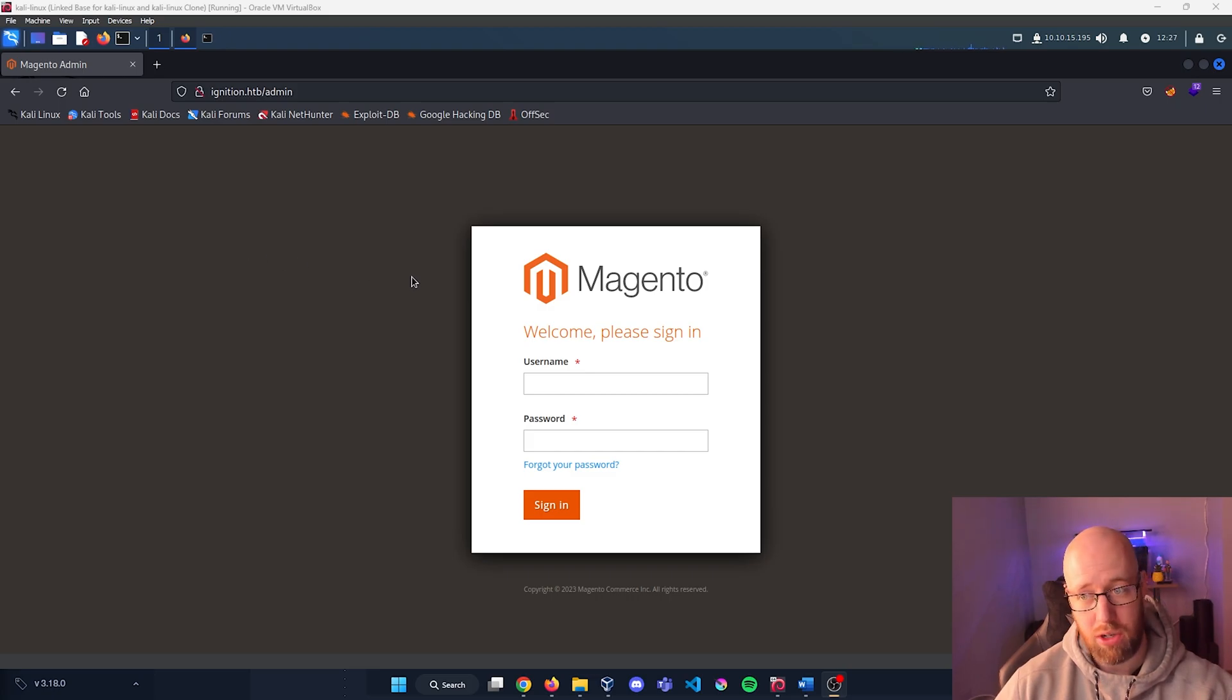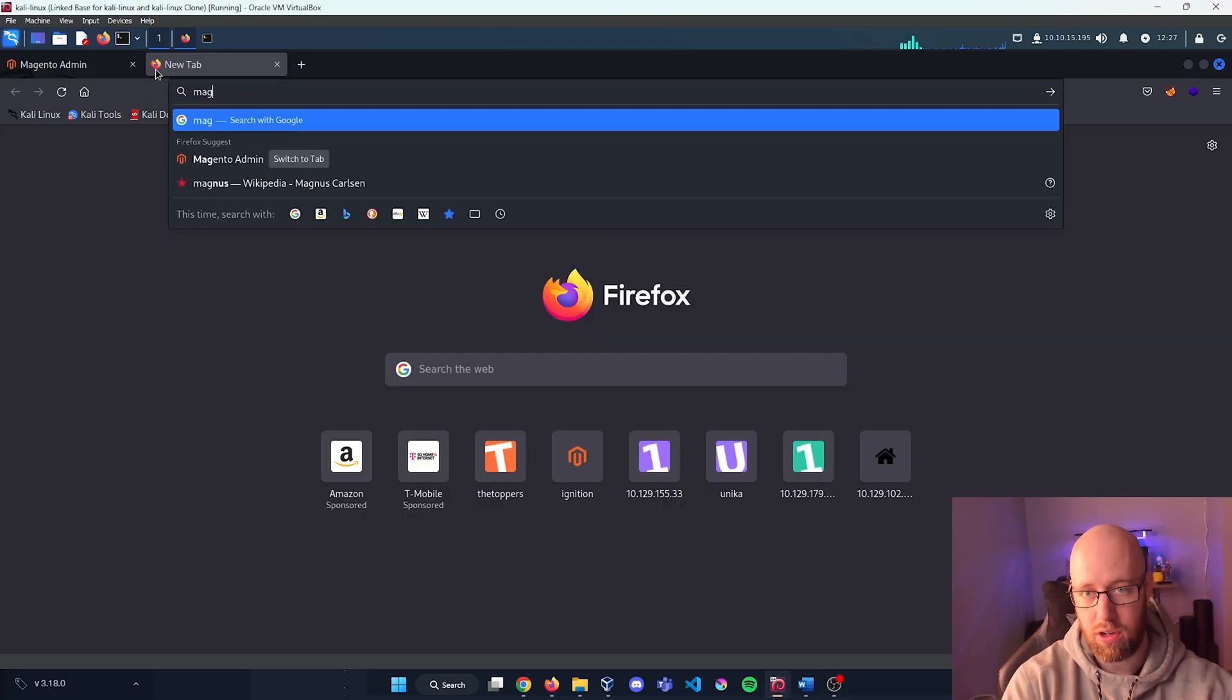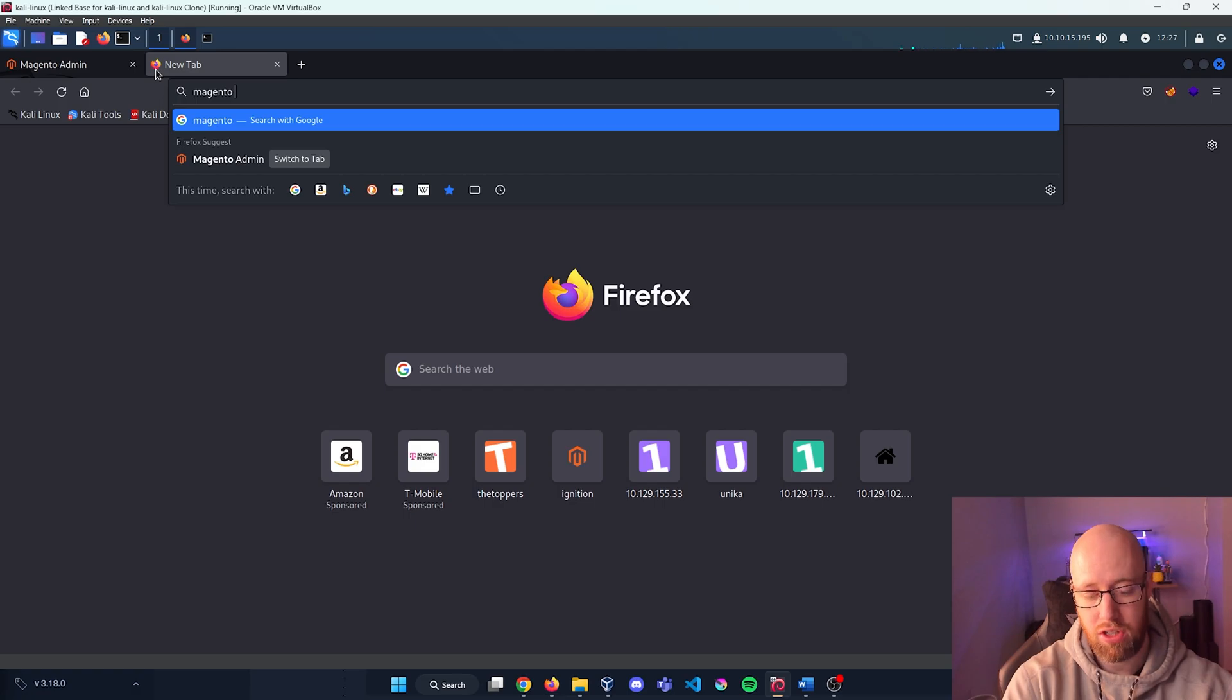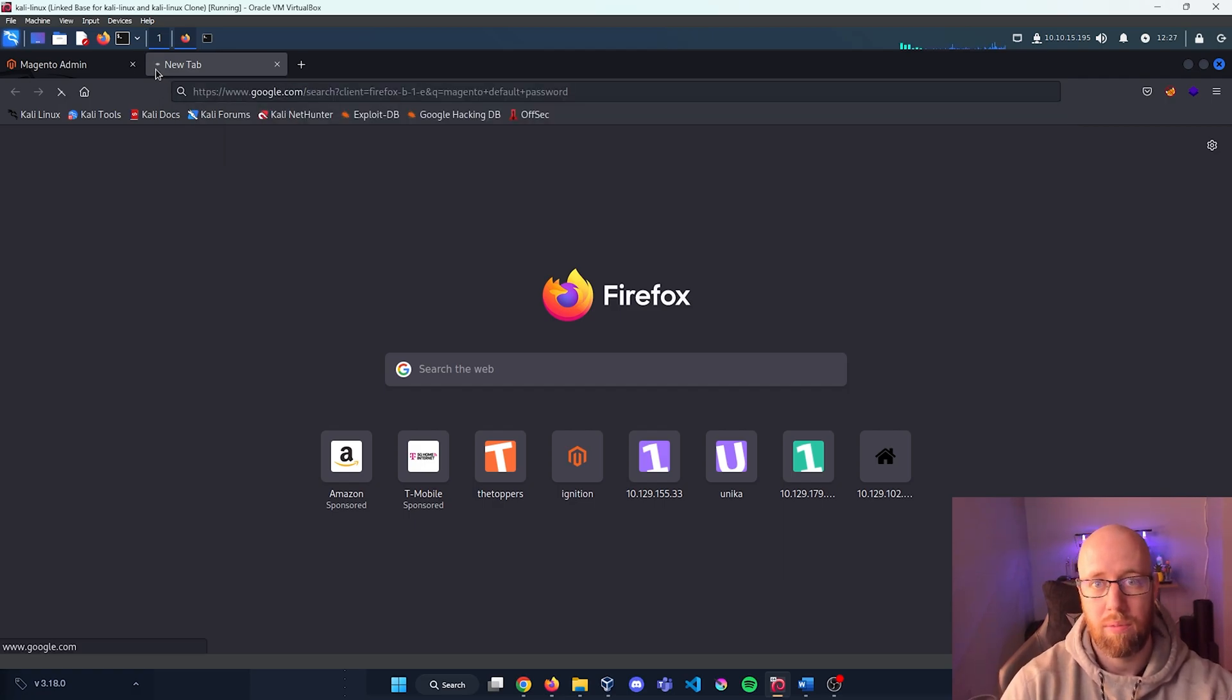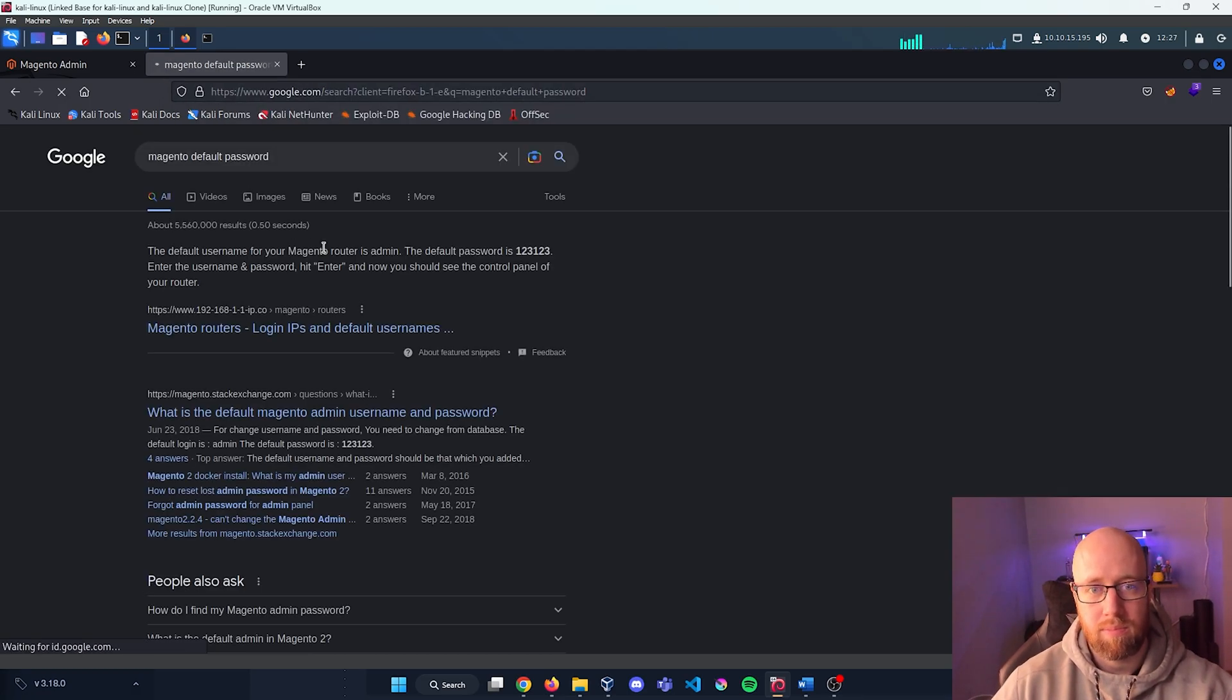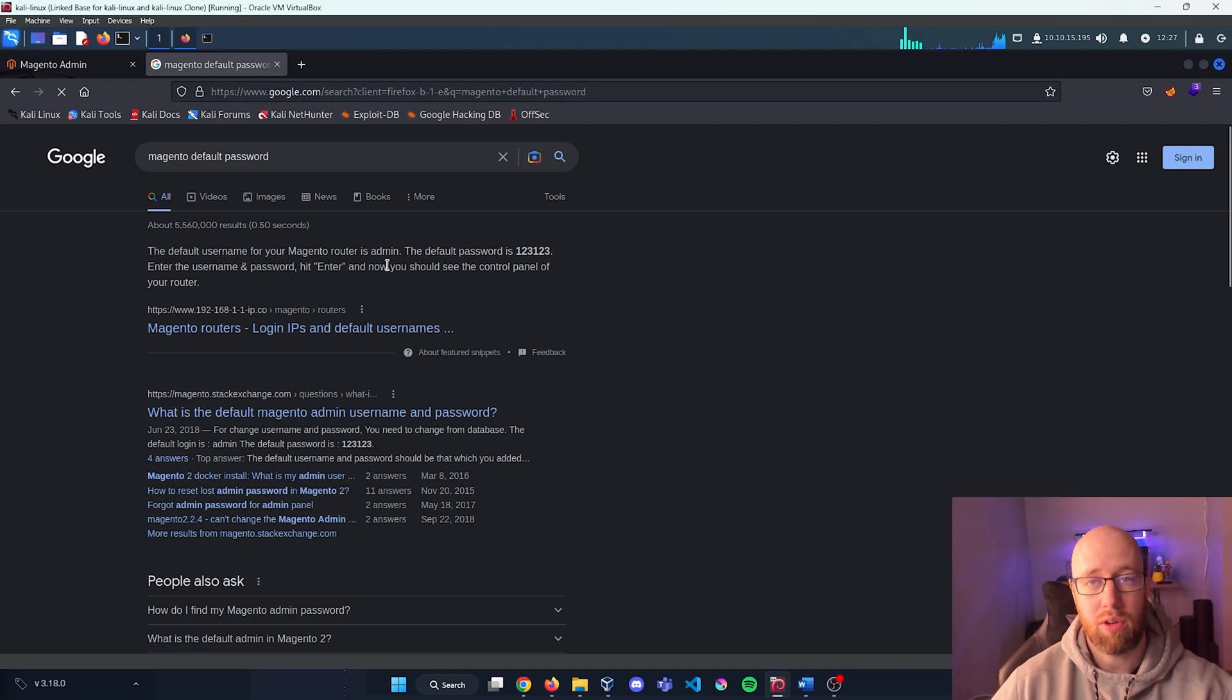All right, since we have a login page and we know it's Magento, why don't we just take a quick search here and see what the Magento default password is? The default username for Magento router is admin.